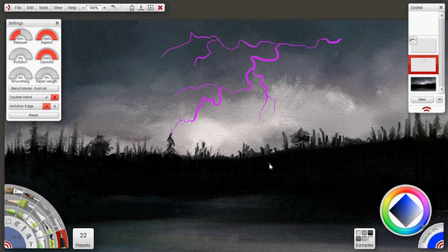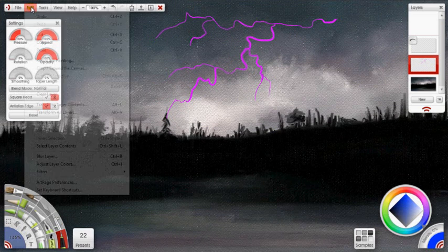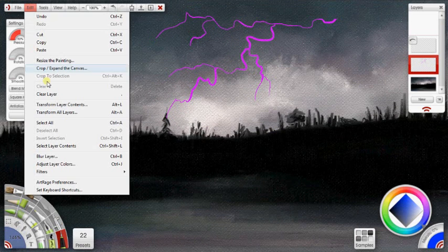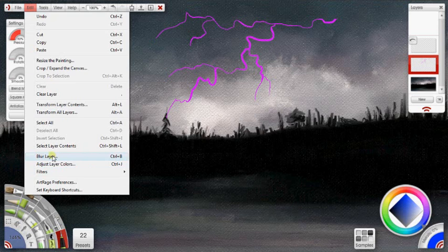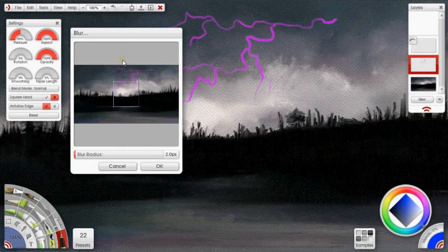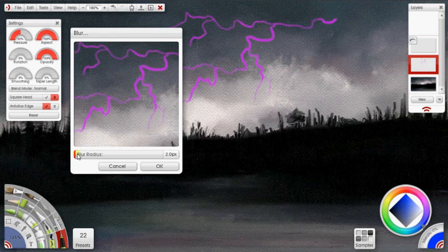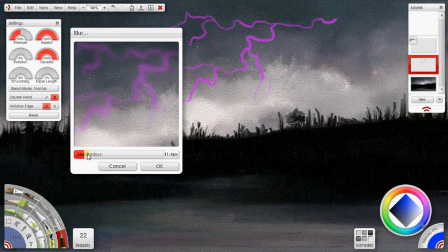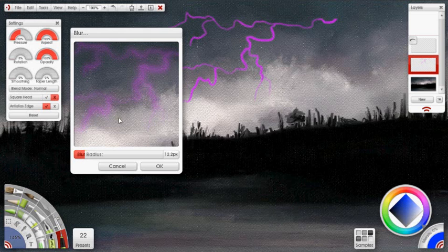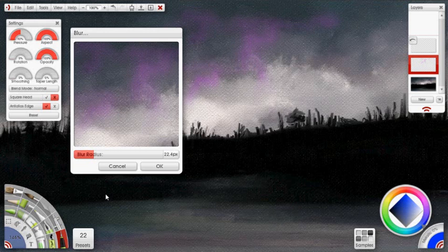So I don't want that on now because what I'm going to do is go to edit and say blur layer. And I'm just going to pick a position for that in the preview box. And if you drag the scrub bar in this panel that opened, you can see in the preview and on the canvas that that lightning bolt blurs.